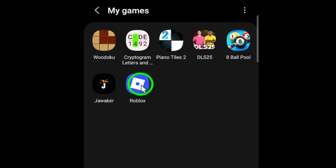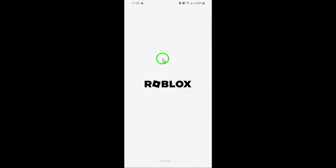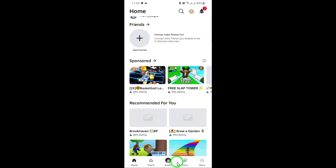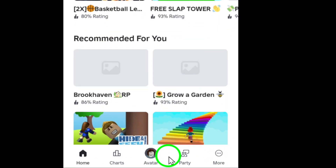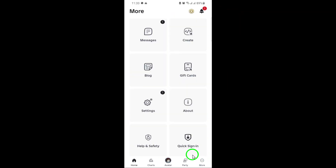First, grab your mobile device and open the Roblox app. Make sure you're logged into your account. Once you're on the main screen, look towards the bottom right corner. You'll see three dots labeled More. Go ahead and tap on those.